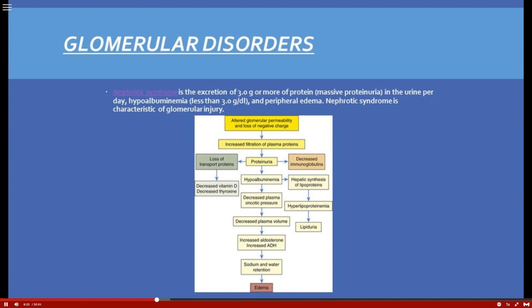In nephrotic syndrome, glomerular permeability causes loss of plasma proteins and proteinuria, resulting in hypoalbuminemia — decreased albumin in the blood. This leads to decreased plasma volume, triggering ADH and aldosterone secretion, causing sodium and water retention and resulting in edema. You also see lipiduria and hyperlipoproteinemia with nephrotic syndrome.